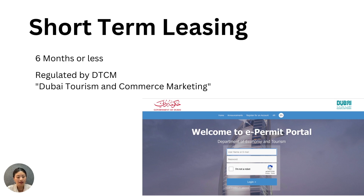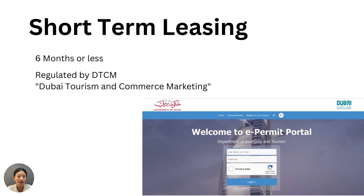Short-term leasing is tightly regulated by the Dubai Tourism and Commerce Marketing for any properties leased under six months — this includes Airbnbs. Once you have a license for short-term leasing, you have to run it in a specific way: you have to provide fresh linens, cutlery, and furnishings, pay VAT and collect tourism tax for the government. It's very difficult to run short-term leasing on your own, which is why holiday home companies exist to take a lot of this paperwork and management off your shoulders in exchange for a portion of your proceeds.